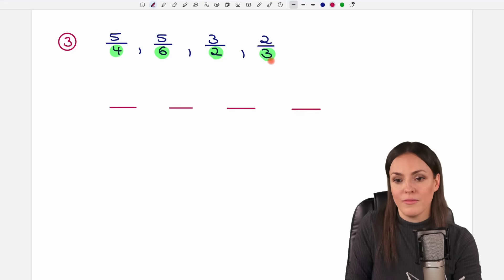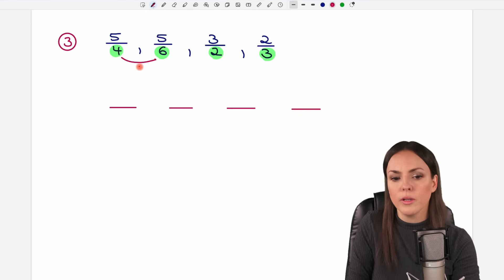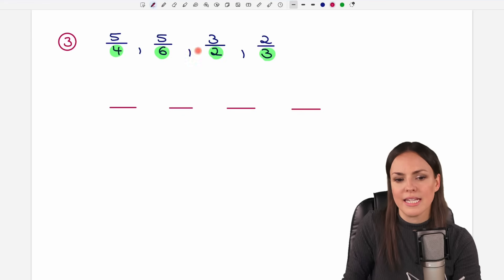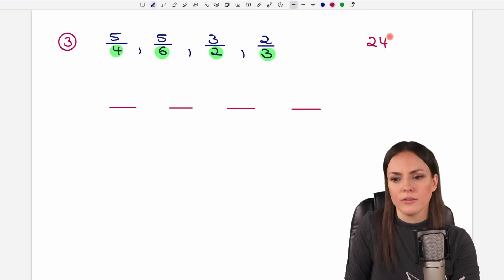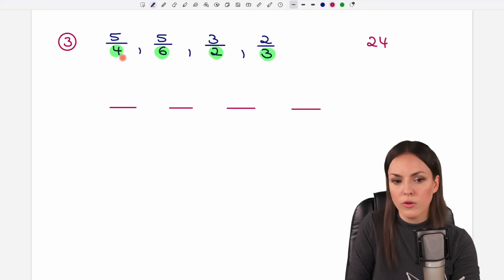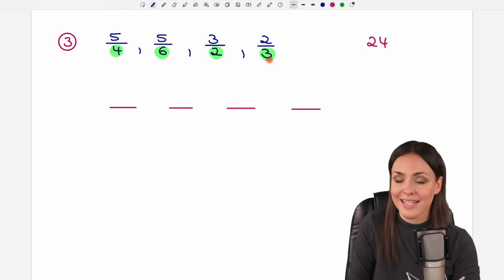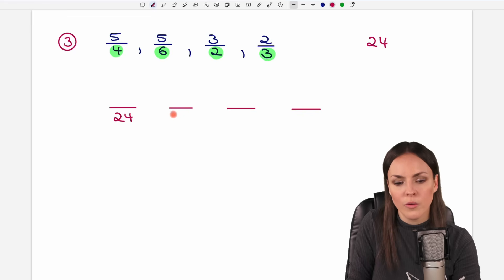A way that usually works is to take your two largest numbers — the 4 and the 6 — multiply them, and see if that number works. 4 times 6 equals 24. We check: is 24 divisible by 4? Yes. By 6? Yes. By 2? Yes. By 3? Yes. So 24 is a common denominator for all these fractions.